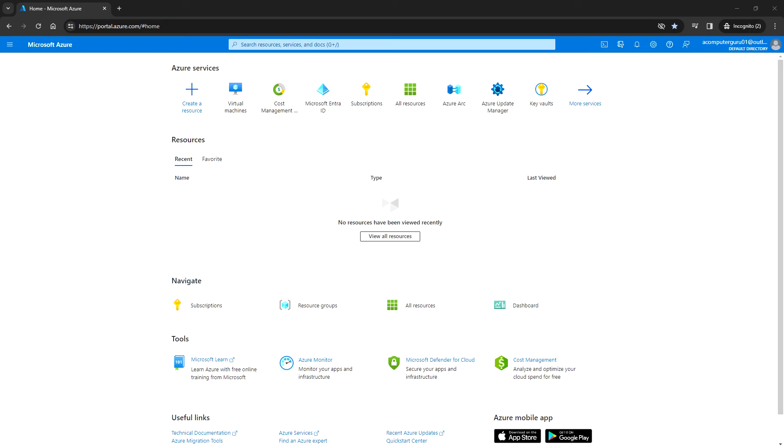Hello everyone, welcome back. In this video, we'll see how to create a Linux virtual machine using the Azure portal.